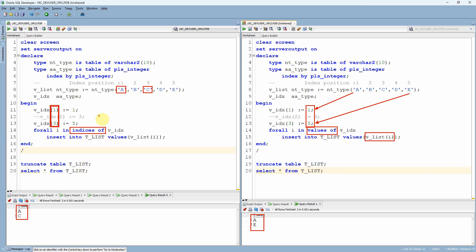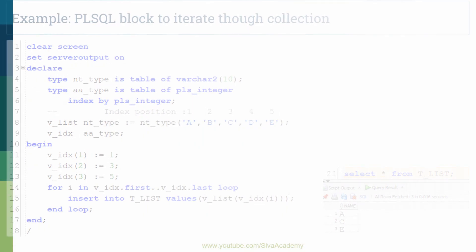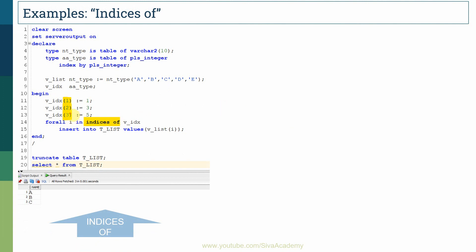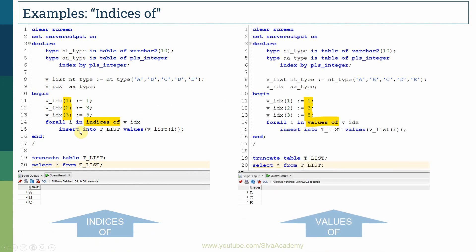To reiterate the key learning: INDICES OF will iterate through the available index positions, and VALUES OF will iterate through the available values of the collection. Values of iterates through the values; indices of iterates through the index. That is the difference between the two.